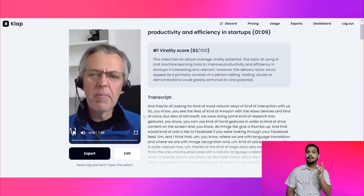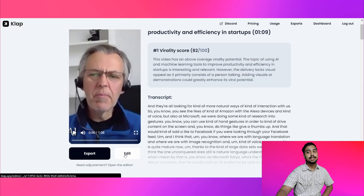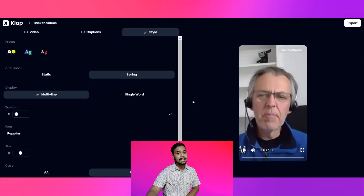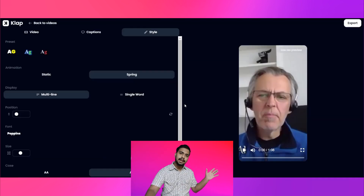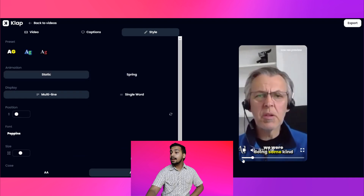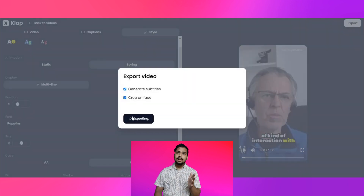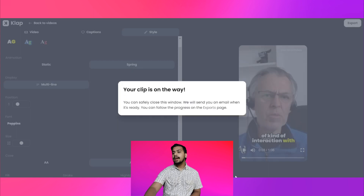And here is the best part — you can either export the videos directly or you can also style it according to your preference. You can play around the editor and change stuff and add new stuff as well. Once it's all said and done, click on export and Claire will send you an email when your video is ready.